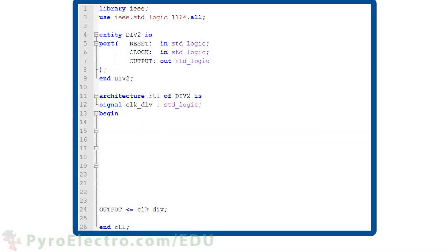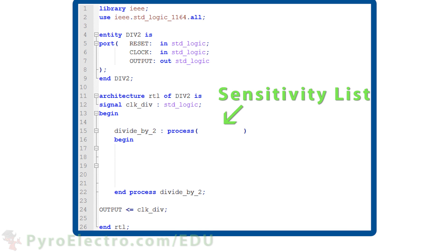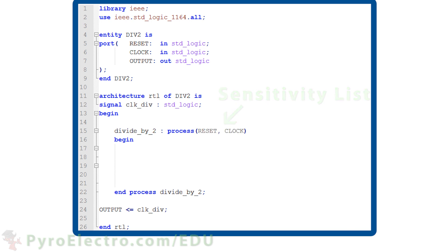This example will output the clock input divided by 2. Here we have the basic entity with reset and clock as inputs and an output. We use a signal called CLK-DIV to connect our procedural logic to the output. Procedural logic in VHDL is done in a process. Here we have a process statement named divide by 2. A process should include what is called a sensitivity list. If a signal listed here changes its state from 0 to 1, or 1 to 0, then the process will run. So we list the reset and clock input signals here.